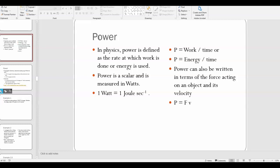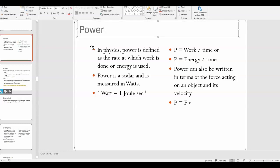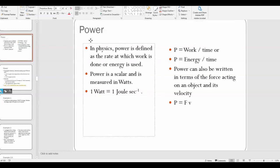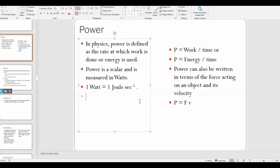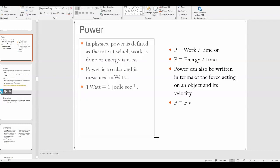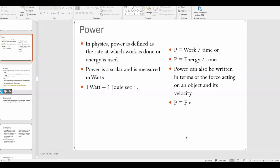If work is the transfer of energy to or from an object, power is basically a measure of how quickly energy is transferred to or from an object. Power is defined as the rate at which work is done or energy is used. When you're talking about a rate, you're talking about how quickly something is happening over time.